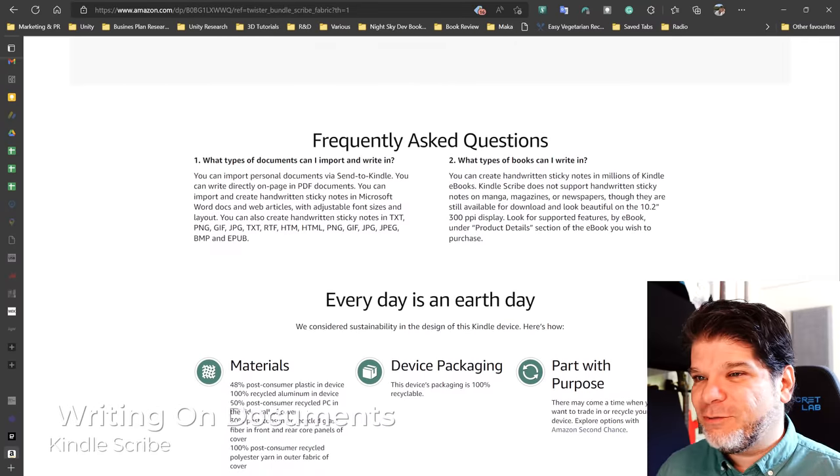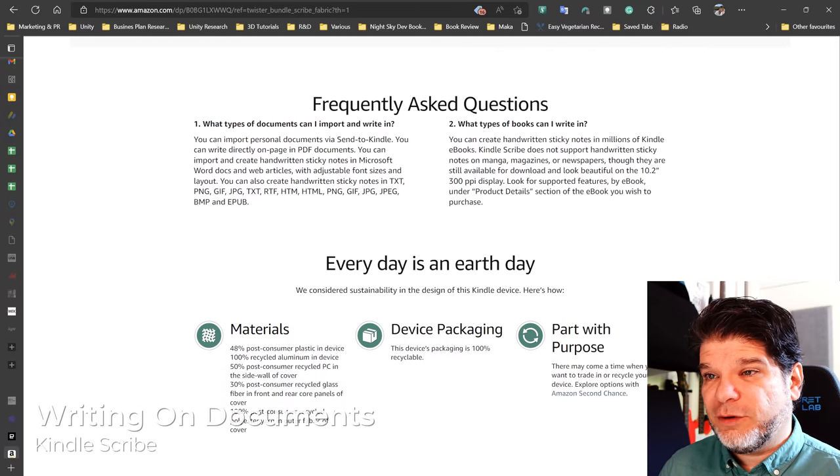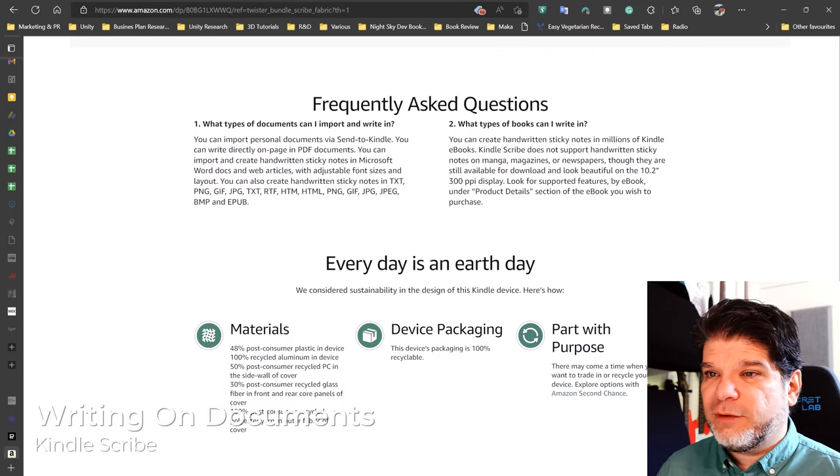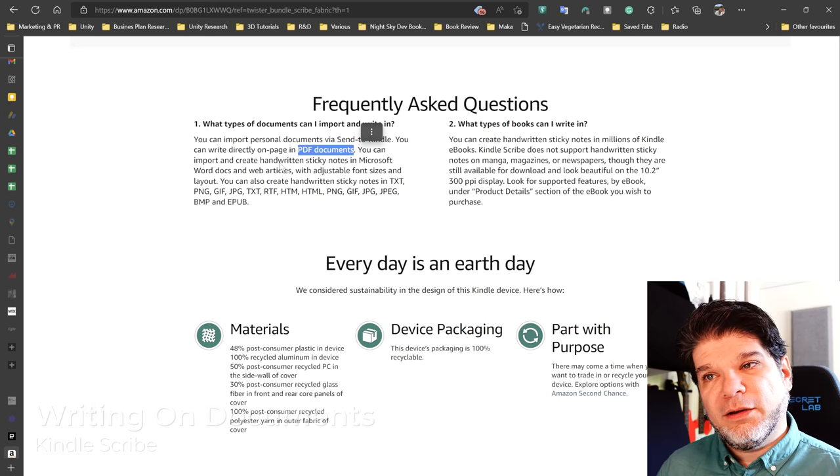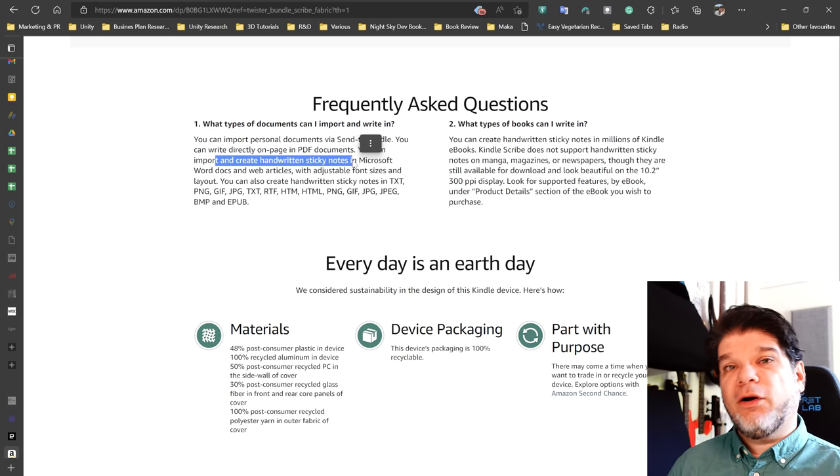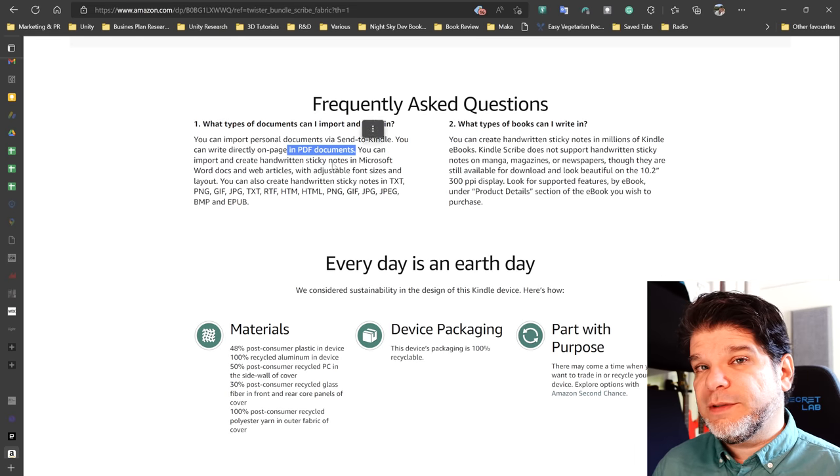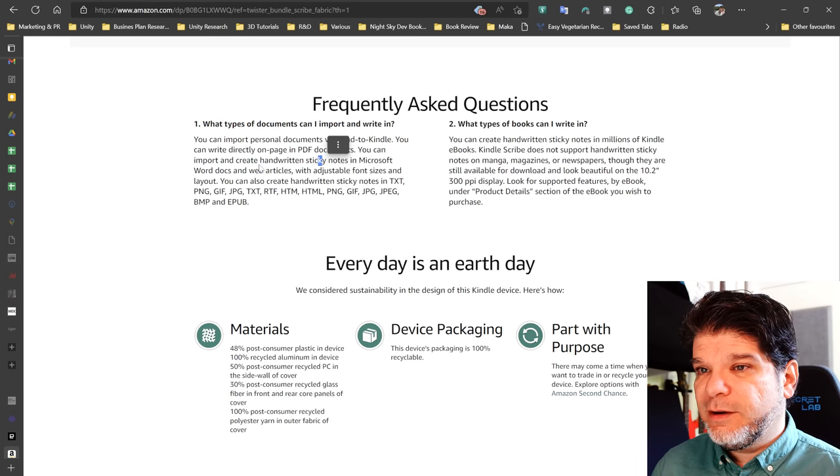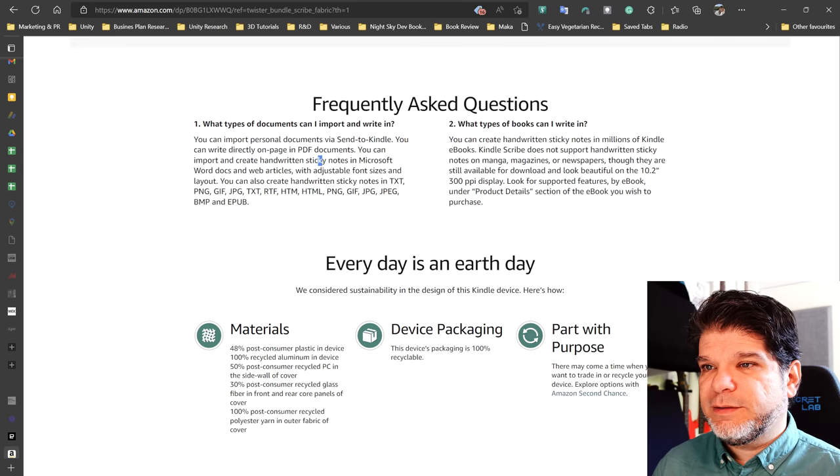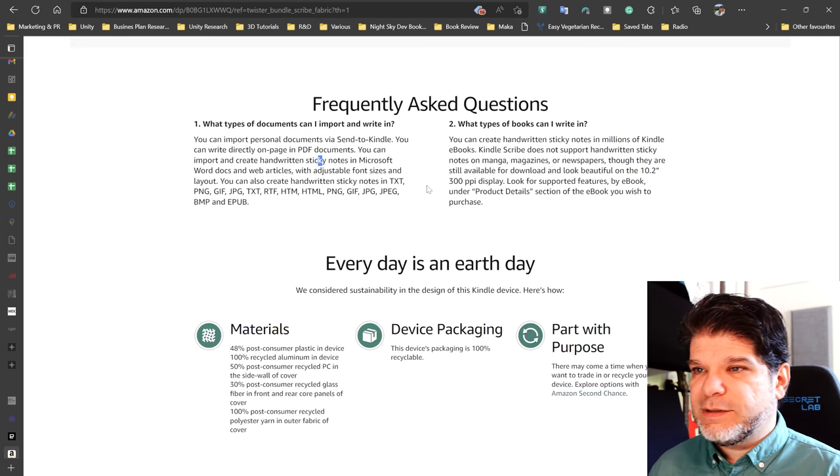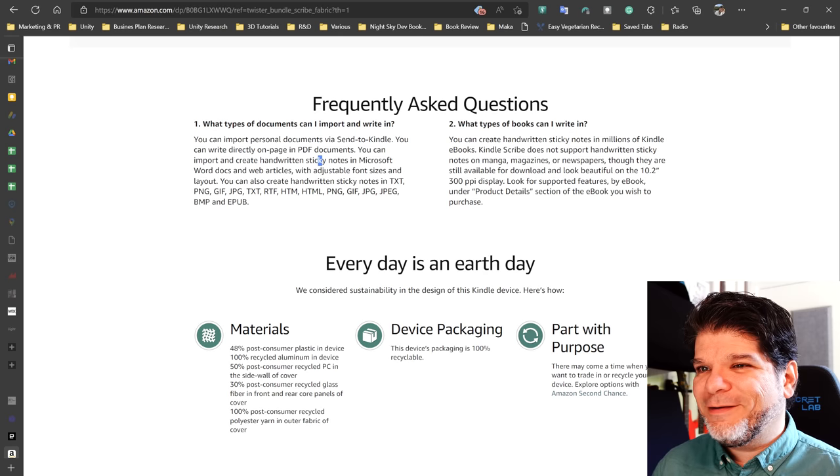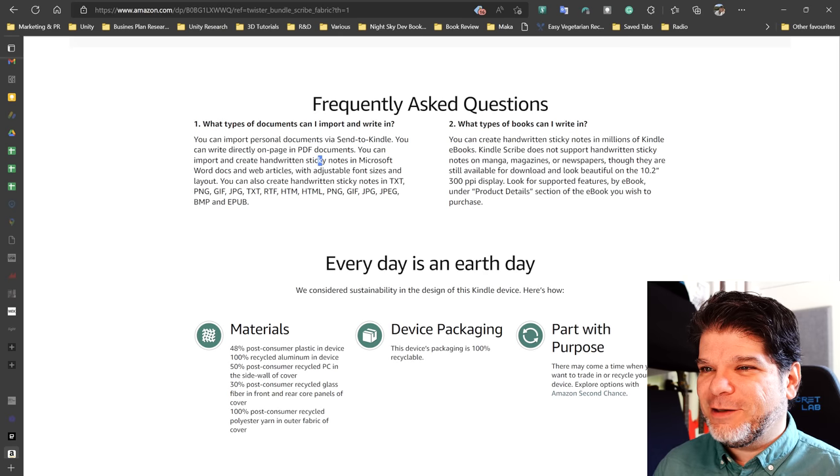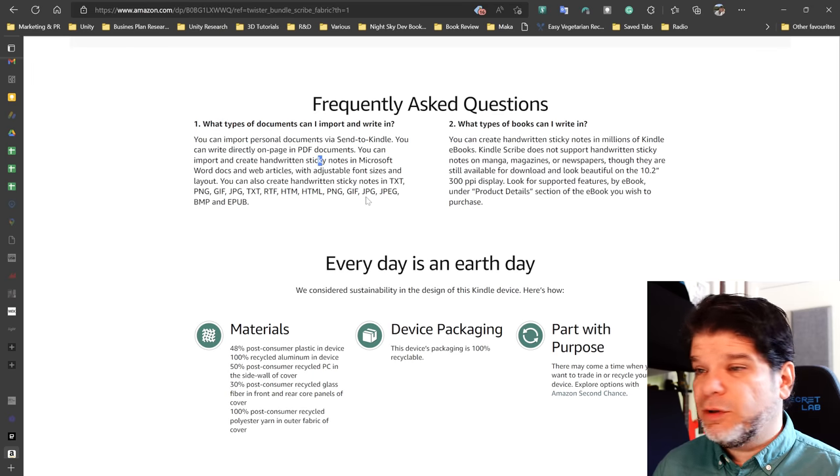What types of documents can you import and write in? You can import personal documents via send to Kindle. You can write directly in PDF documents. Oh, only. You can import and create handwritten sticky notes. Okay. So you can only write in PDF documents. And for the rest is handwritten sticky notes. Word docs, web articles, adjustable font size. You can create handwritten sticky notes in text, PNG, GIF, JPEG, text, RTF, HTML, all of these. And EPUBs. Okay.